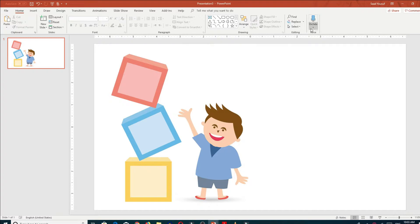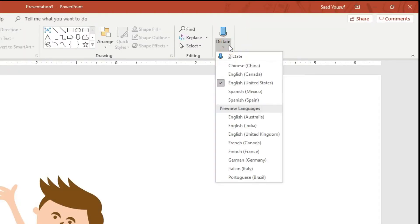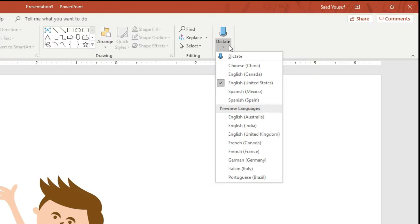It's called Dictate. If you click the arrow below, it gives you a choice of languages available: Chinese, English Canada, English United States, Spanish Mexico, Spanish Spain, and some preview languages. I have selected English United States.